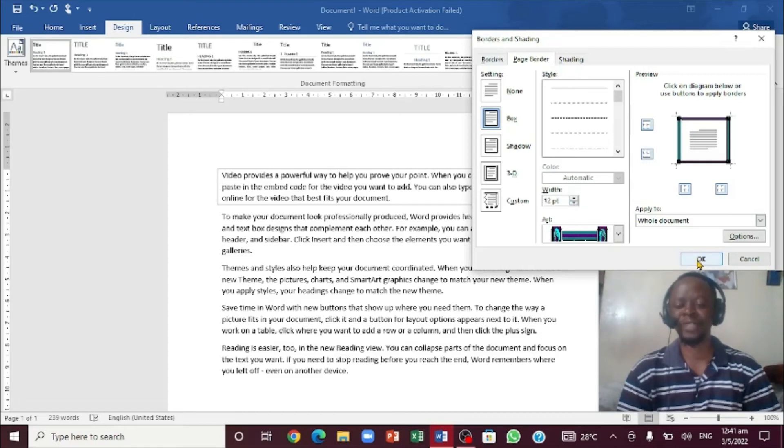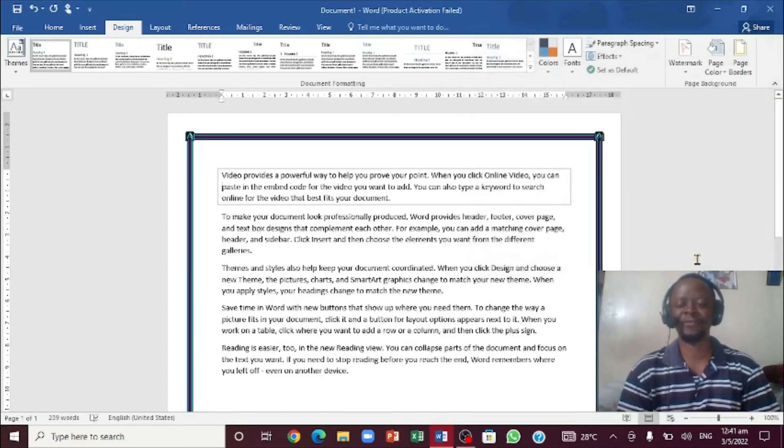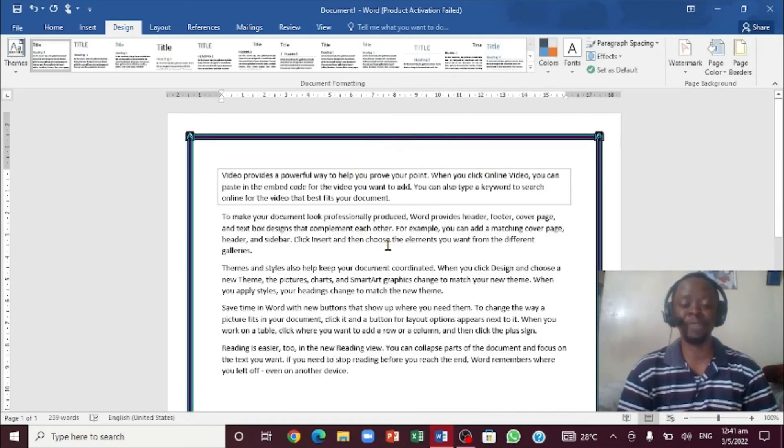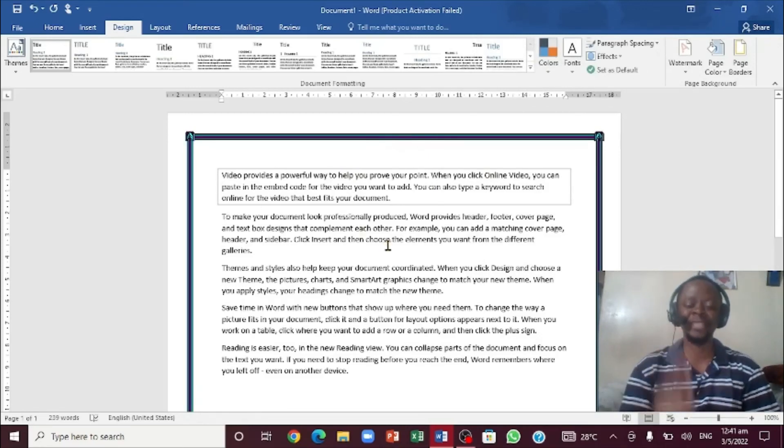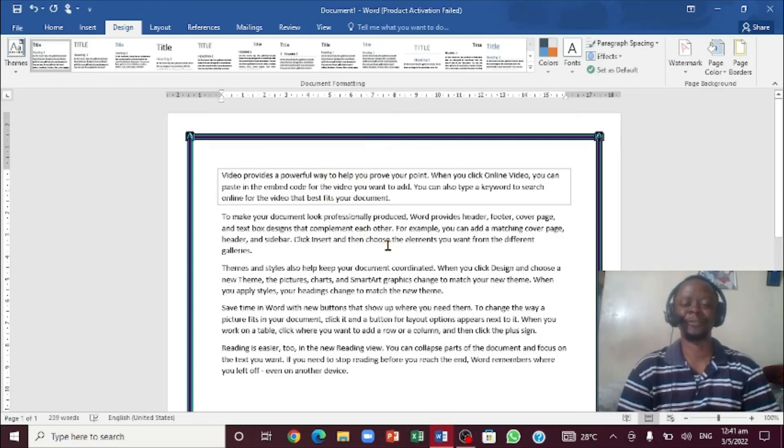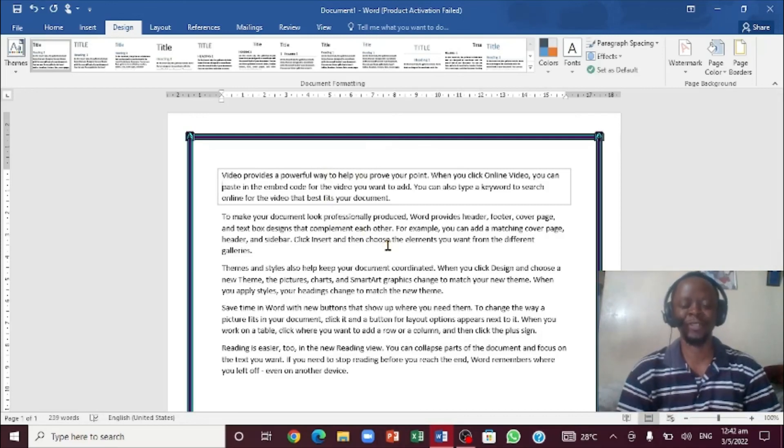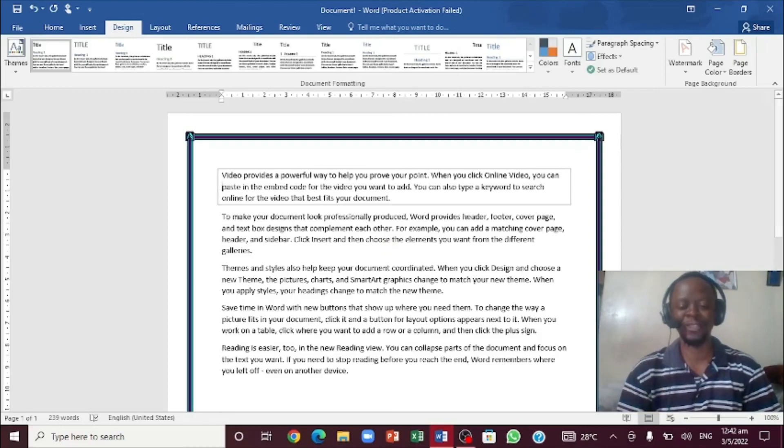You're going to click OK. So this is how you add a page border and a paragraph border right here in Microsoft Word. And if this video has helped you, just drop a comment in the box and also share it. Thanks for your time. See you in the next video.